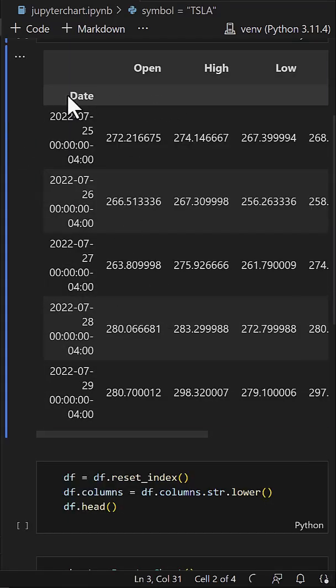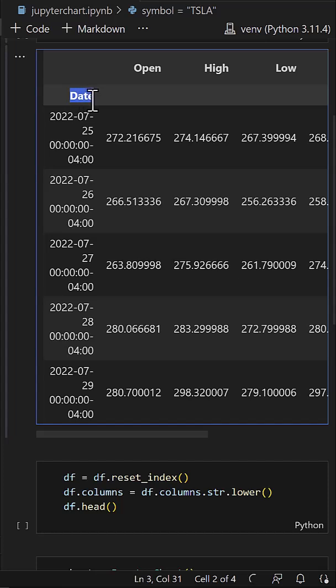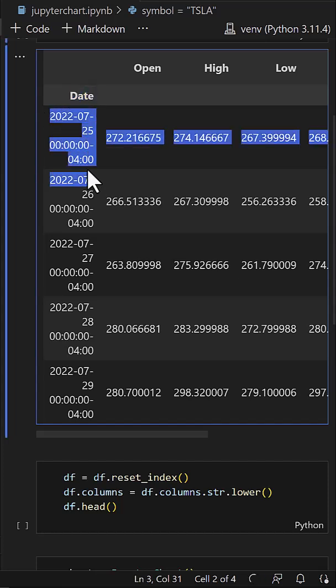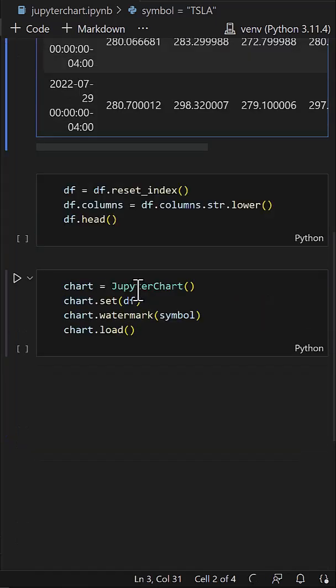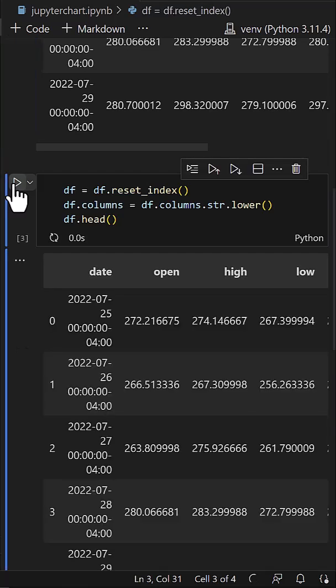In the returned data, the date is used as the index, but we need it as an individual column and the column names should be in lowercase. So we reset the index and adjust the columns.